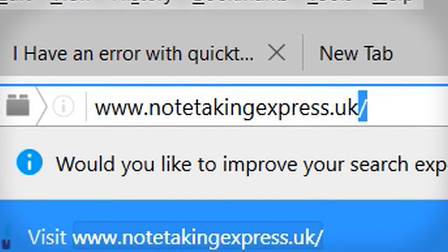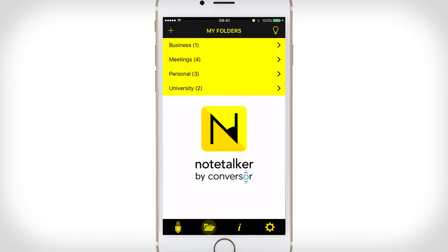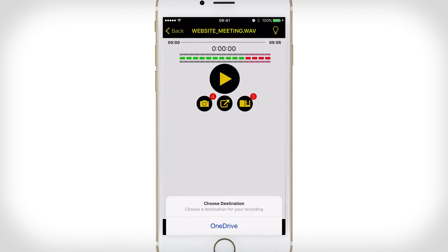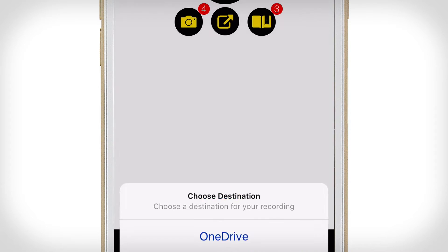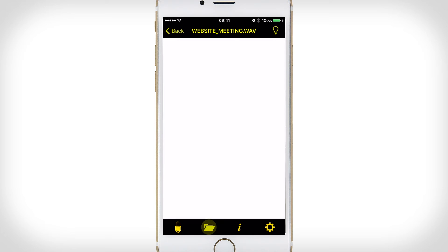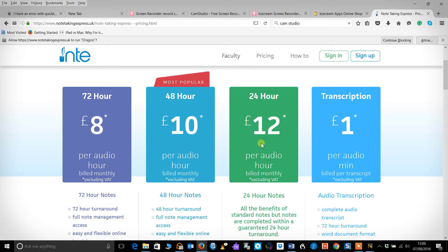If you don't already have an NTE account you'll need to set one up. Once you've captured your audio notes and inserted your markers and photos on the mobile app, simply tap the share button and choose NTE as the upload destination. The first time you do this you'll be prompted to log into the service. Depending on the kind of service you've signed up for, your enhanced audio files will be sent back in 24, 48 or 72 hours.